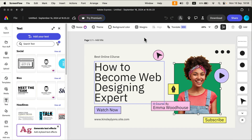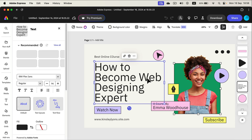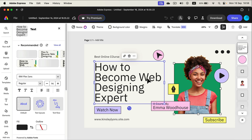Let me show you how we can change text color in Adobe Express. Simply click on the text in the project or on the layer panel on the right. Then you will be able to see all of the text properties here on the left.